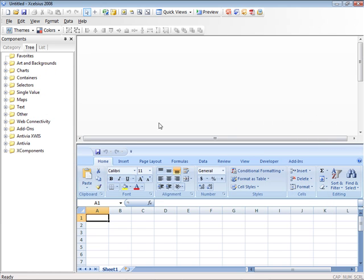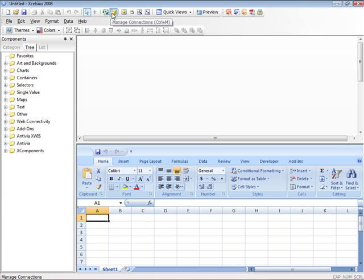Upon installing any add-on for Excelsius, they're made available either in the Components window or in the Data Manager. So you'll need to check your documentation to see what type of component you've installed.